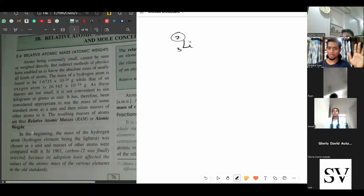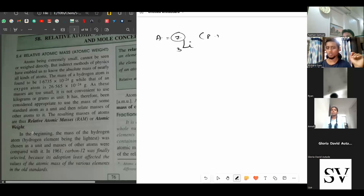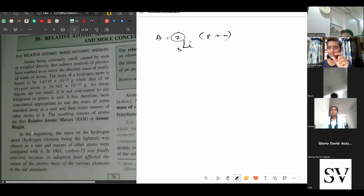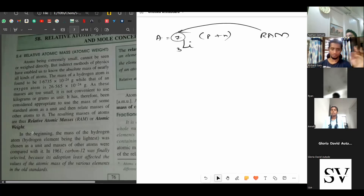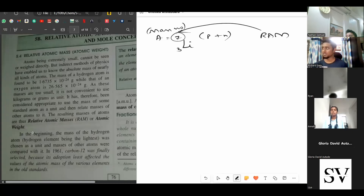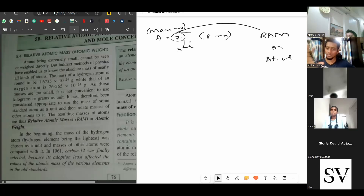The mass number, represented with the alphabet A, represents the number of protons plus neutrons. It's a whole number. The relative atomic mass will be a number very close to the mass number, but not the same — it won't be a whole number. It'll be a decimal, but very close to the mass number. A represents mass number; what we're studying is relative atomic mass or atomic weight.